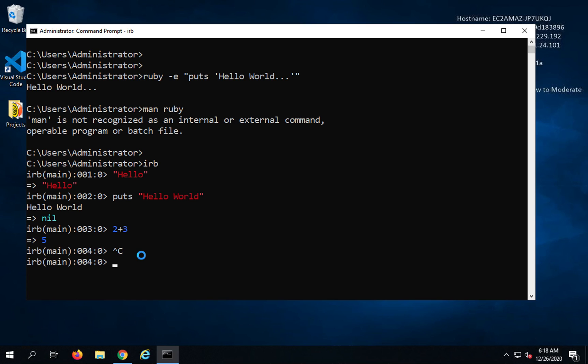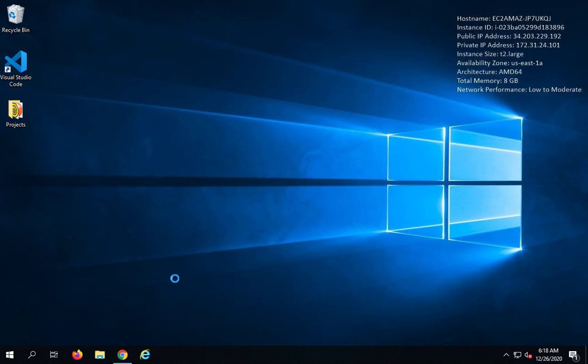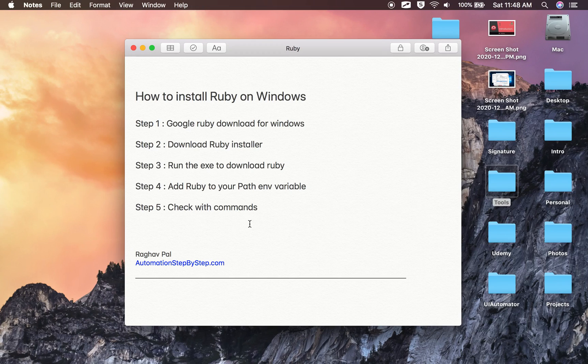I will press Ctrl C to come out. And I will now exit. And say yes. And I will exit from the command prompt. So this is how you can install Ruby on Windows. And now Ruby is ready to be used on Windows. I hope this was useful. Thank you for watching.